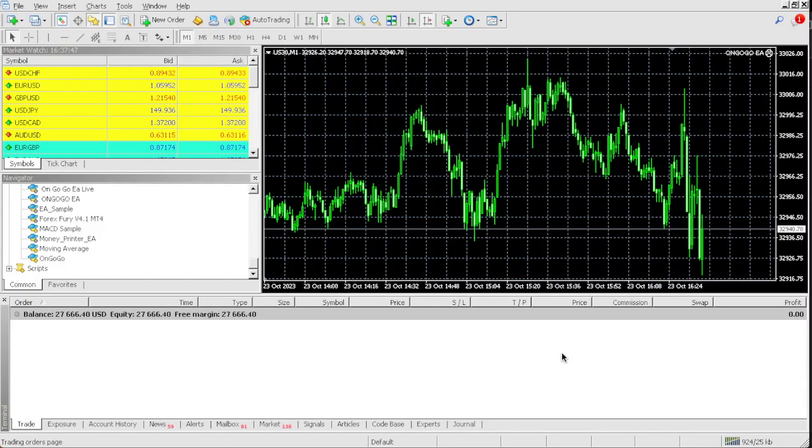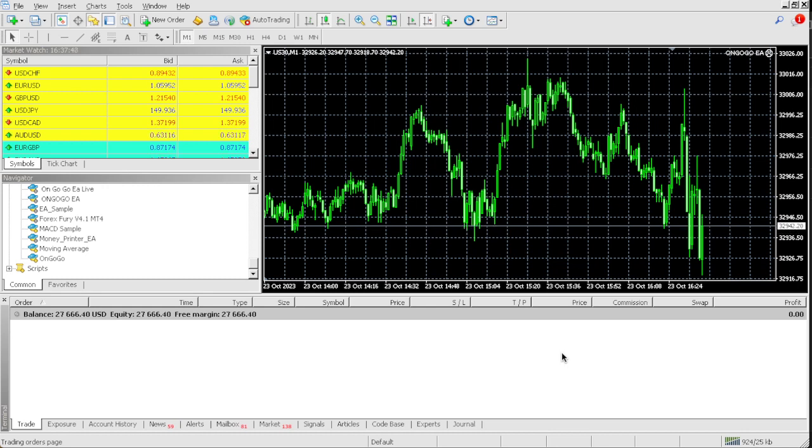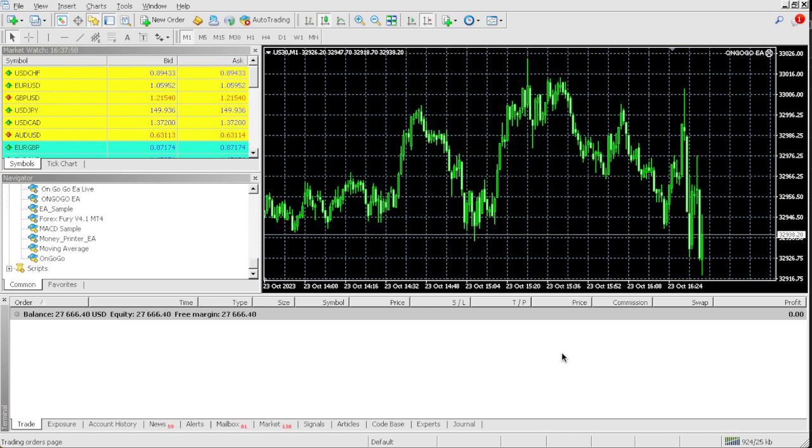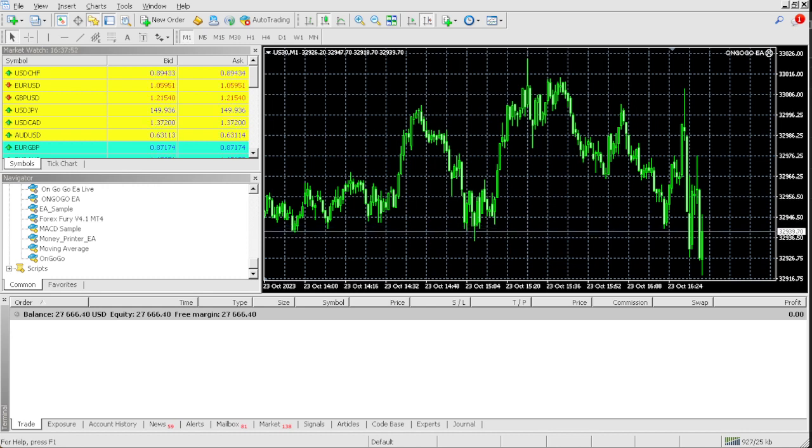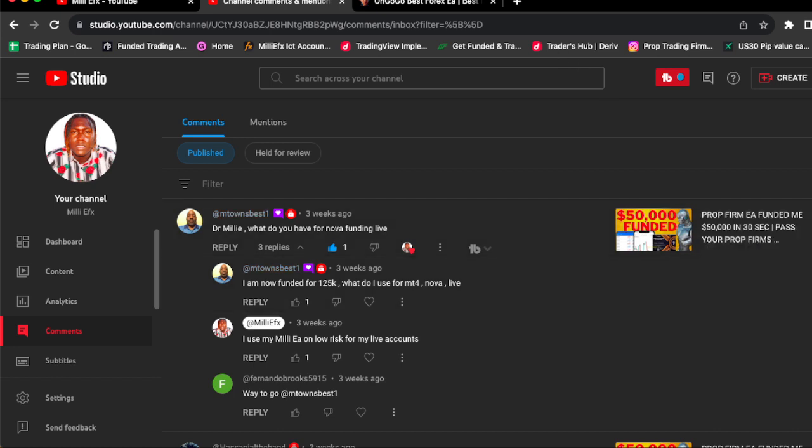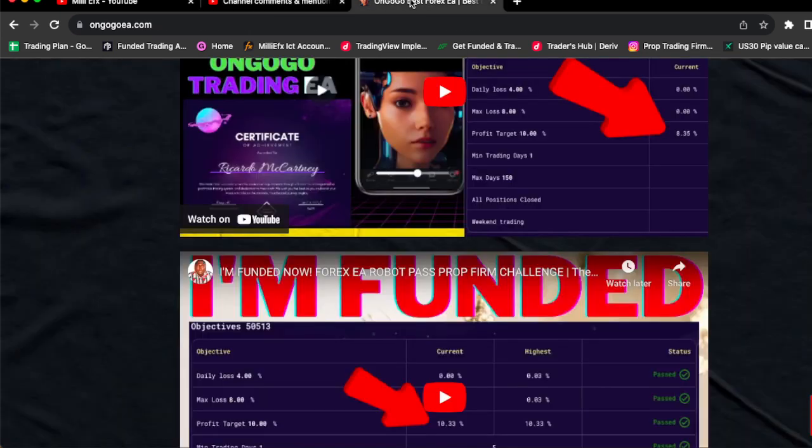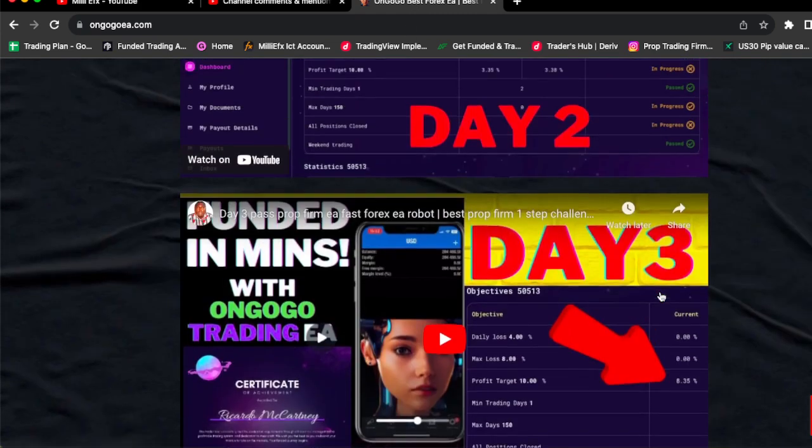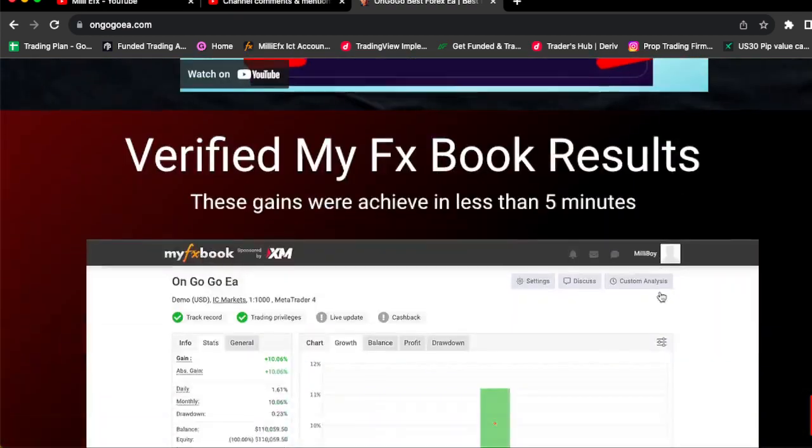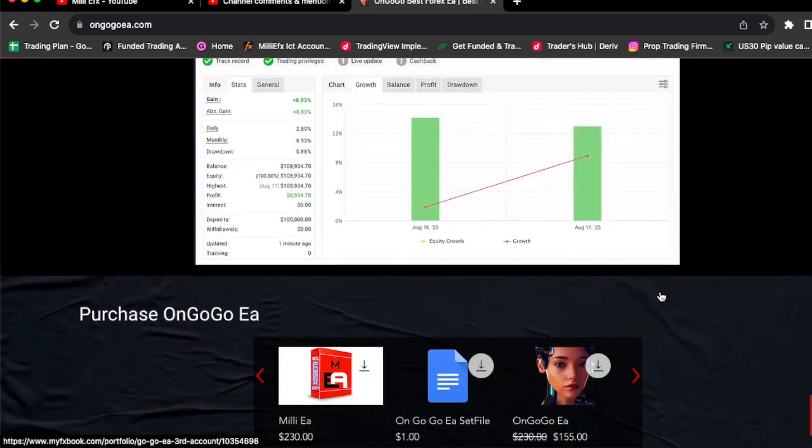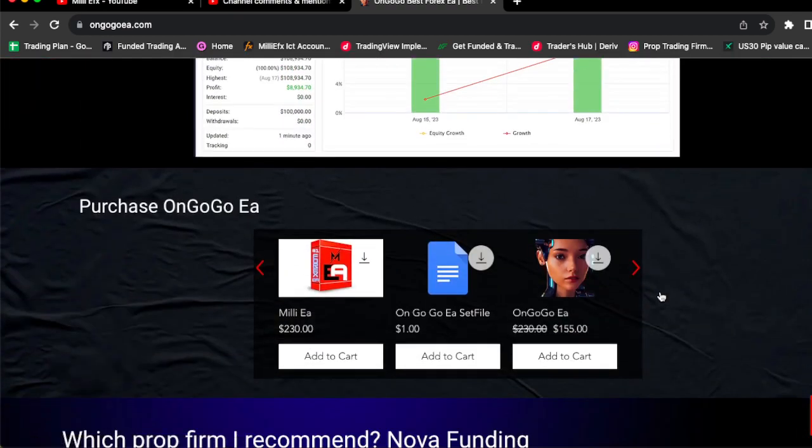As you can see I traded this live for you guys. If you like these results and you want to get the EA, the EA is on a discount today. I know it may seem too good to be true and that's the reason why I'm showing you guys live results. So if you want this EA today and you like these results that you're seeing, you could buy the EA for $155 today.